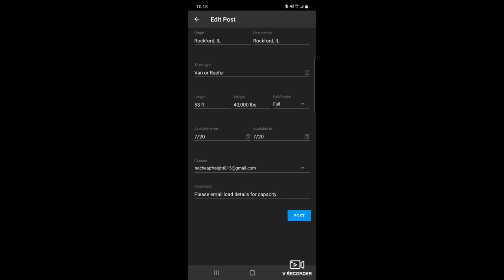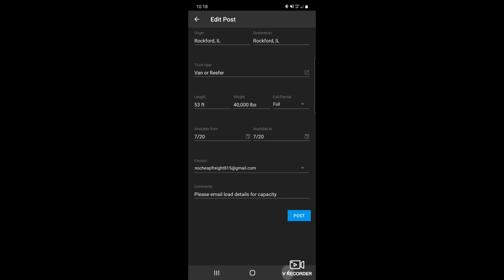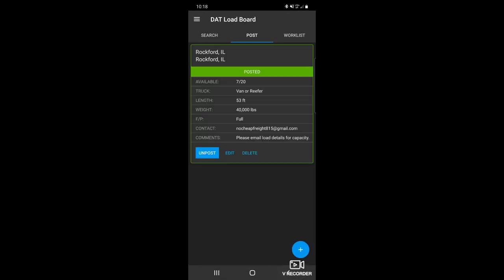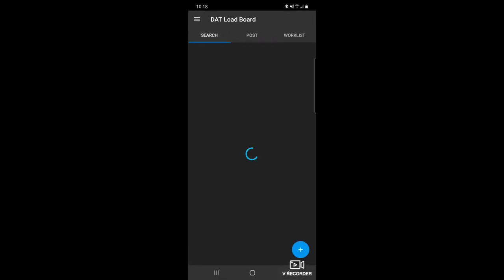I like to use an email because it cuts down on phone calls. And in the comment section, I always like to put, please email load details for capacity. That way, they kind of give me an idea of what the load is. Before I respond to them, I pretty much know what rate I would need.